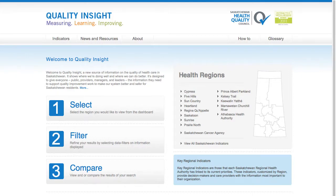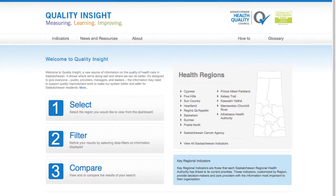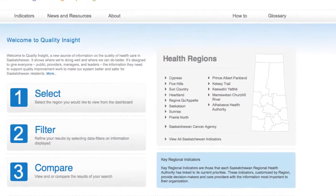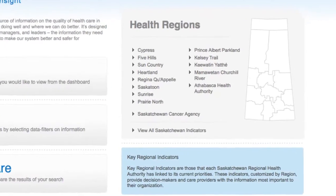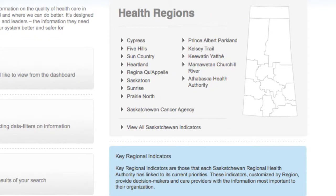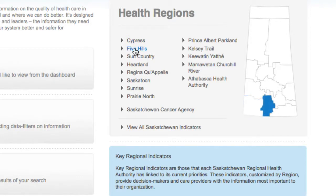To begin using Quality Insight Online, select the region whose indicators you would like to view. The map of Saskatchewan shows all of the health regions in Saskatchewan. As you hover over the name of each region, the location of that region is highlighted on the map.